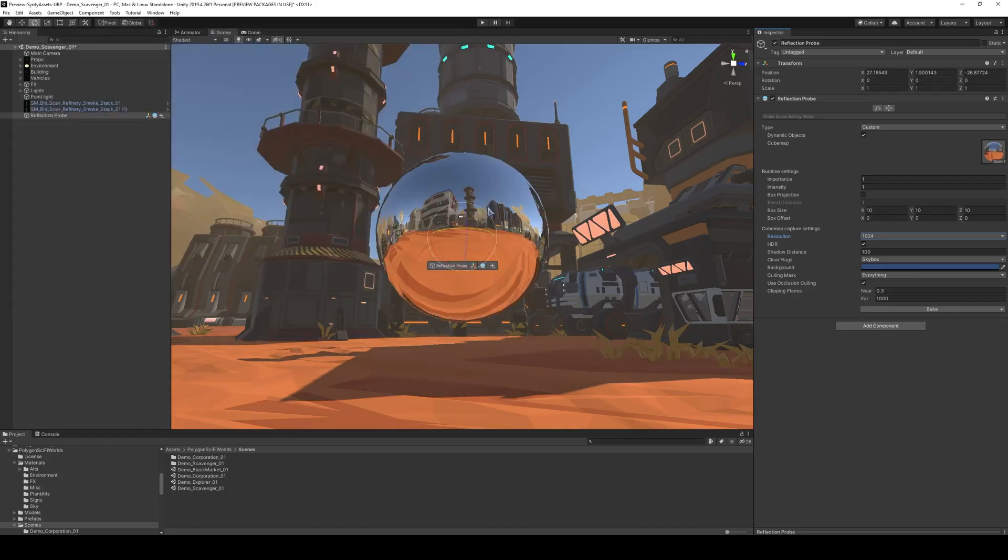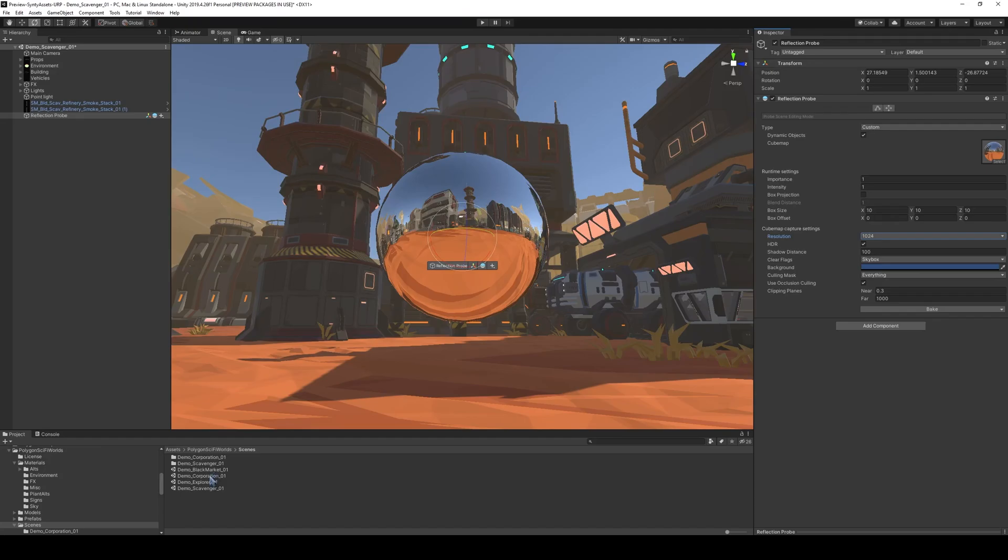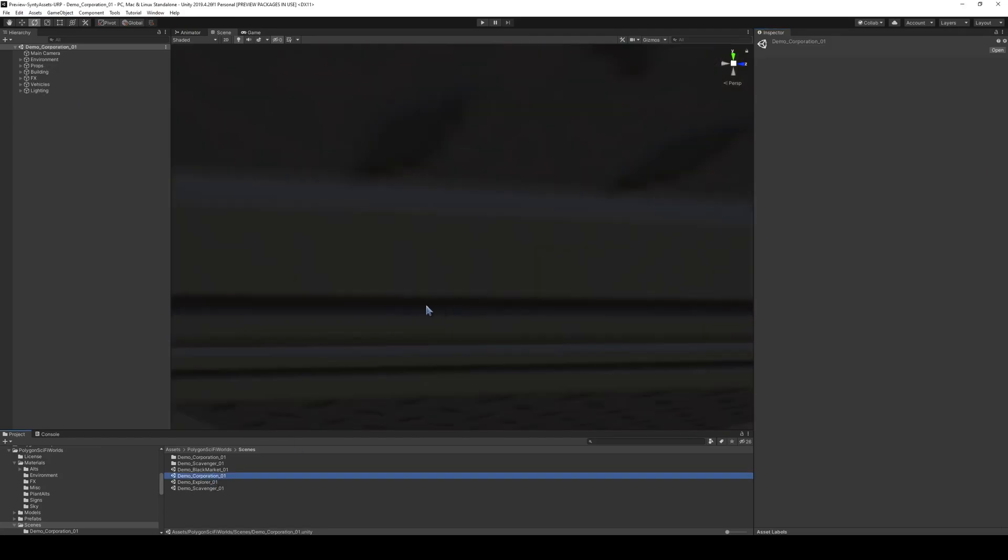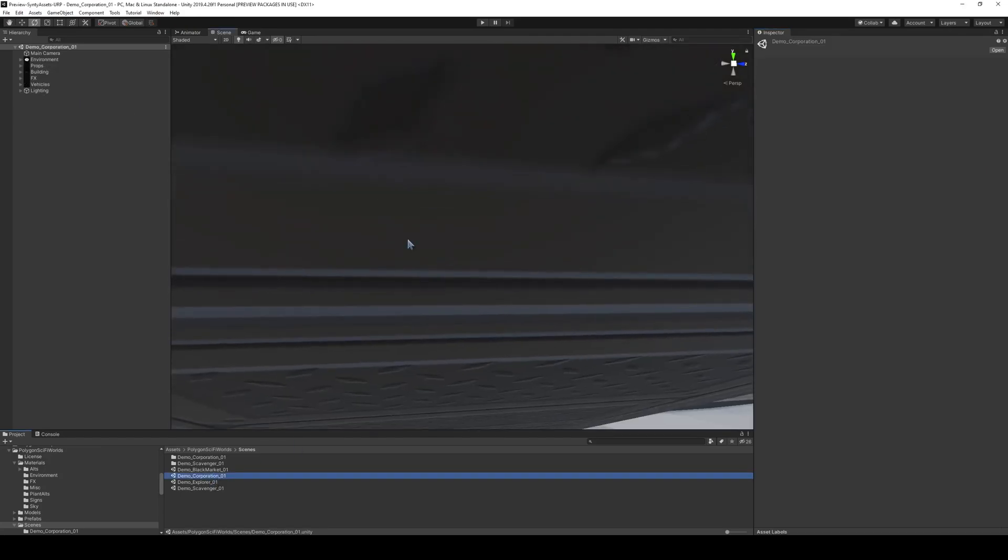So now that it's saved, we can go back to our corporation. We don't need to save that change.